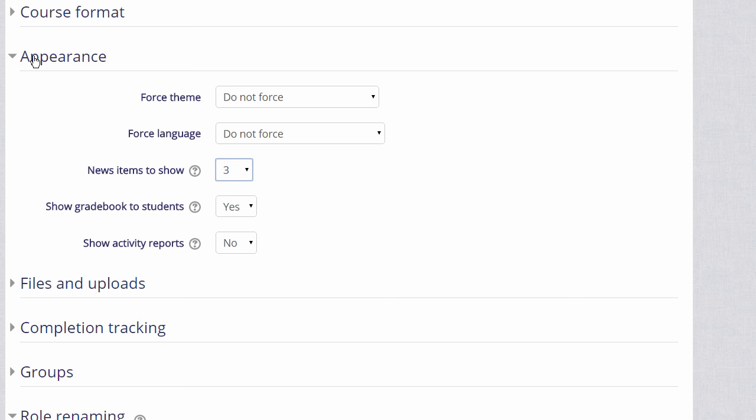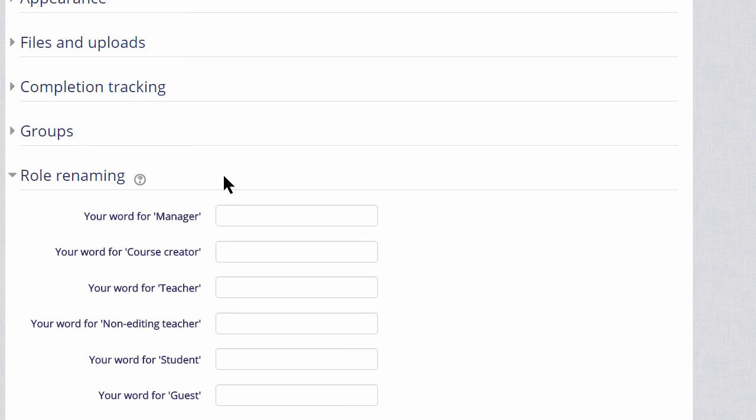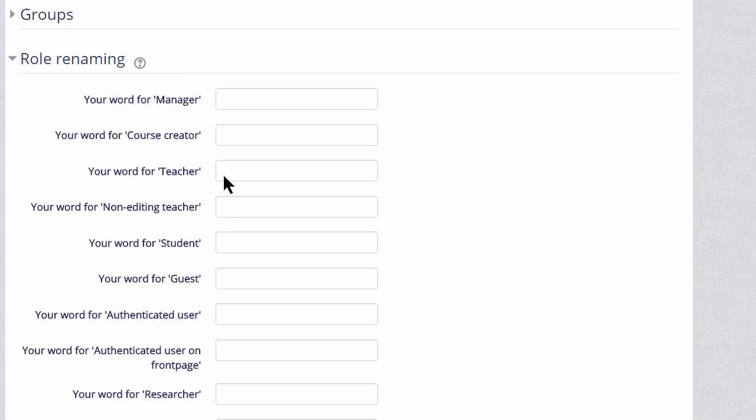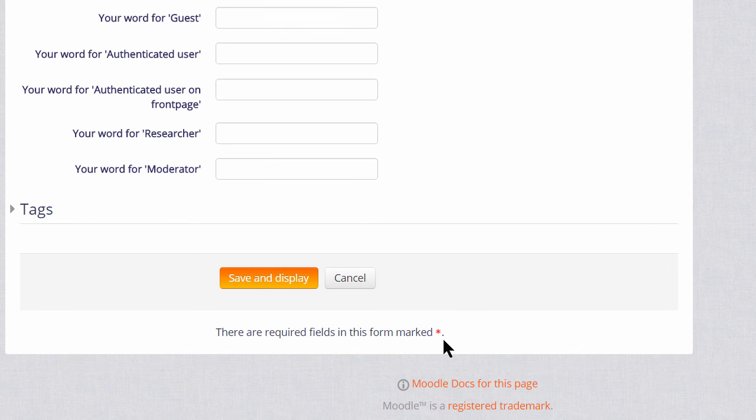Other options can be found by clicking on them and expanding them. For example, if you click and expand role renaming, if you don't want to call your students students, but you want a different name, learners for instance, then you can change the name here, and that will appear just in your course.